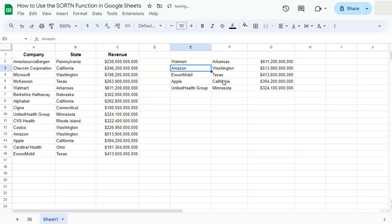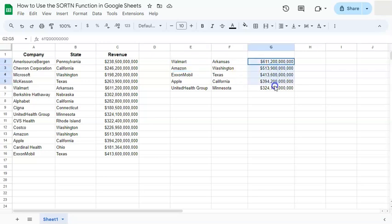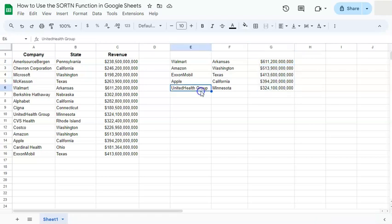And here we have our top five companies with the highest revenue and you will see that it's already in ascending order. So that's just one of the many ways that you can use the SORTN function here in Google Sheets.